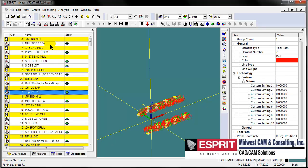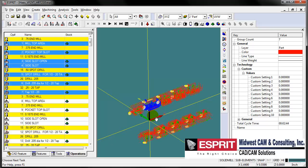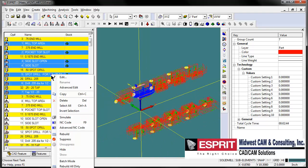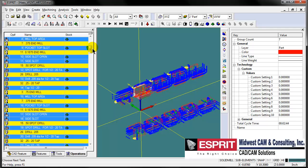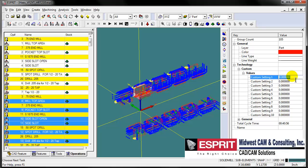Now we'll take our operations from our first part and copy those to all the other work coordinates. We'll give Esprit a minute here to finish calculating that copy command and to update the stock across all the individual parts. We can see all of our machine operations in our graphics area here.